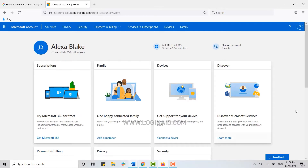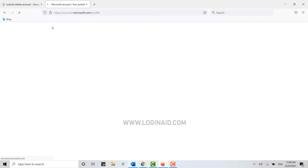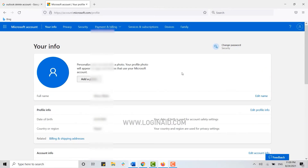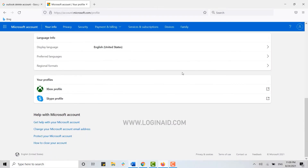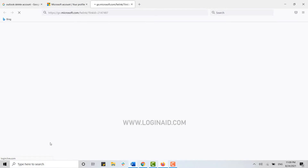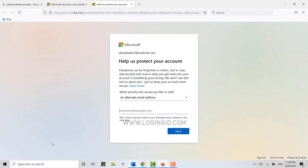You need to go to your Info page. There you need to scroll down to the very end, and here you will see the option of how to close your account. Click on that — it will direct you to another page and help you in deleting your account.